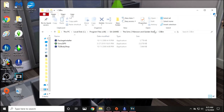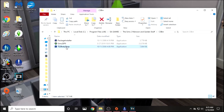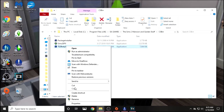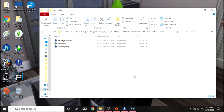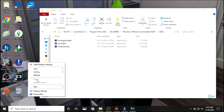Mine is Mansion and Garden Stuff because I have all of them. Then you go into the CSBin folder and it will be there. You just copy it and then paste it onto your desktop.